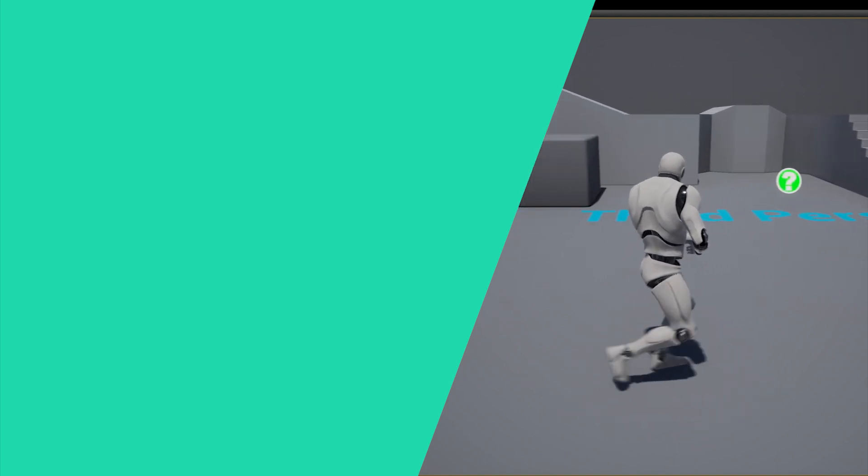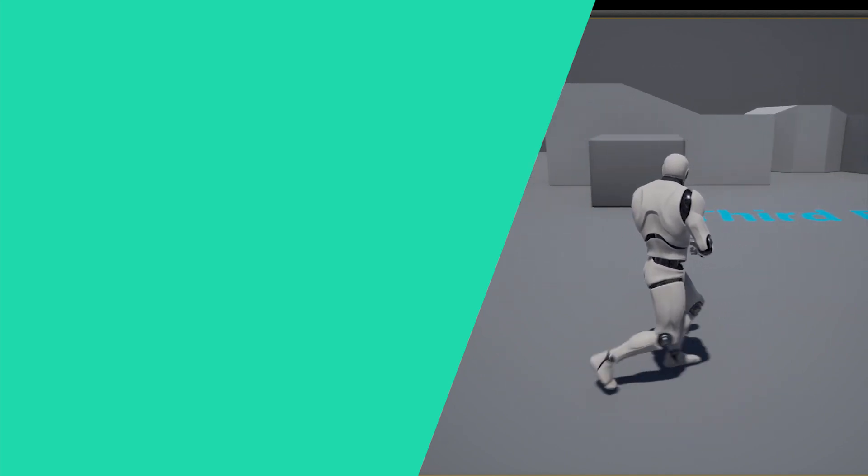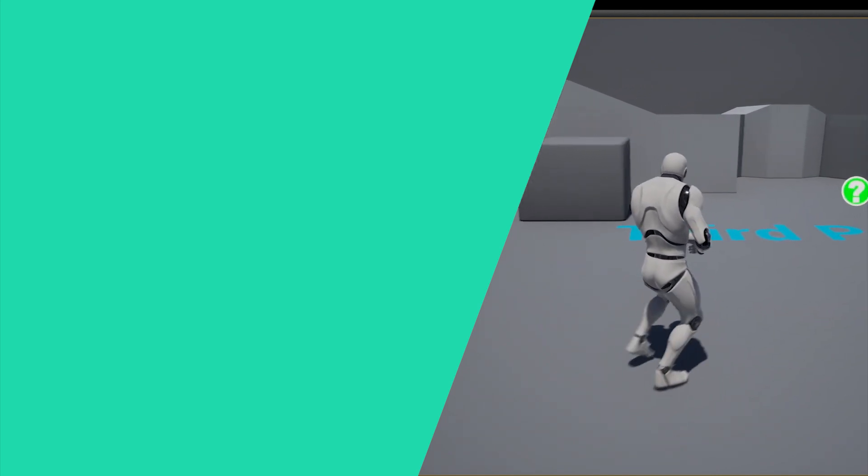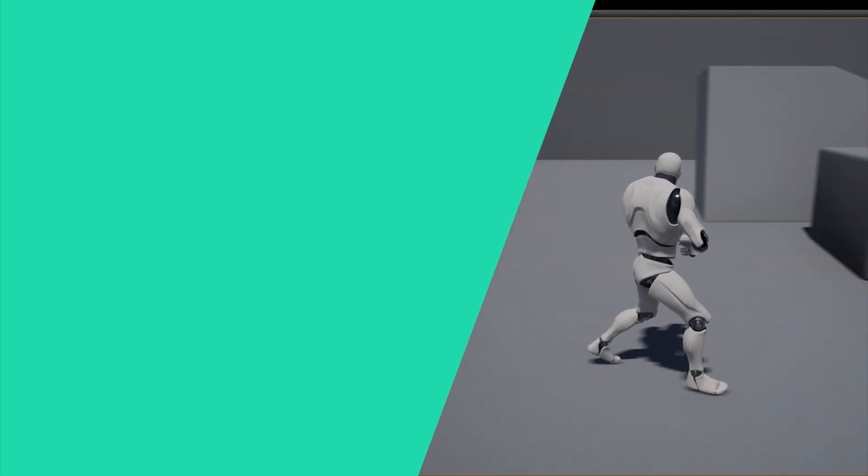In the second one, we'll be creating our animation blend space using walk animations, and then we'll enhance it by adding jog animations.